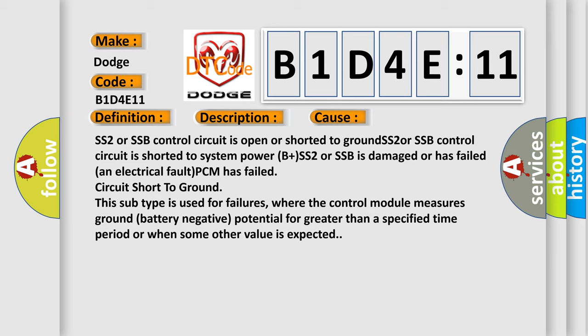This diagnostic error occurs most often in these cases: SS2 SS2 or SSB control circuit is open or shorted to ground, SS2 or SSB control circuit is shorted to system power B plus, SS2 or SSB is damaged or has failed, an electrical fault, PCM has failed, circuit short to ground. This subtype is used for failures where the control module measures ground battery negative potential for greater than a specified time period or when some other value is expected.